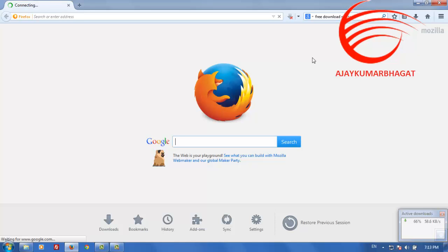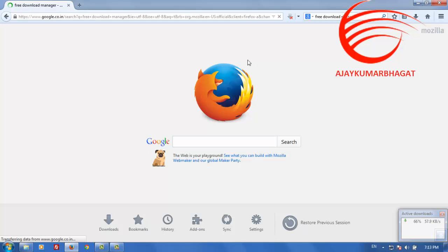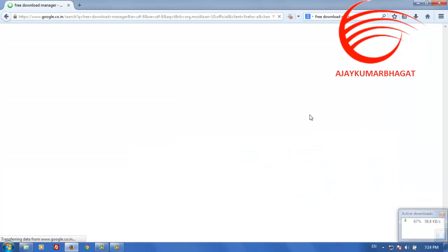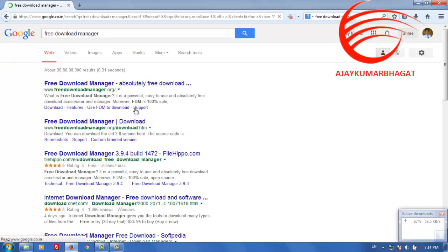Let's Google search 'Free Download Manager' — Google is searching now. Let us wait, Google is taking some time. Now it is open — this is the official link of the website, Free Download Manager.